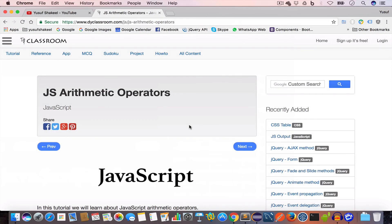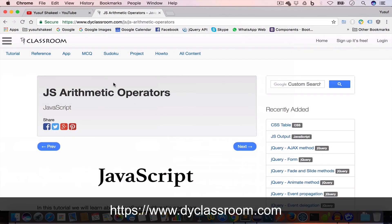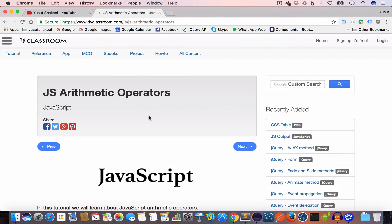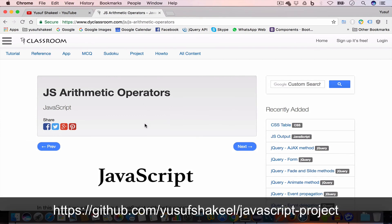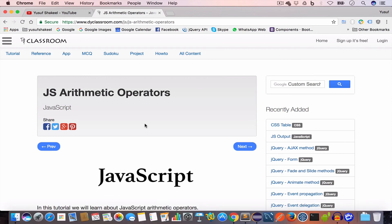That brings us to the end of this tutorial. I'll post the tutorial notes on my website dyclassroom.com and all the code that we are writing in this tutorial series I'll put in my GitHub repository. You will find all the links in the video description, so please check that out.